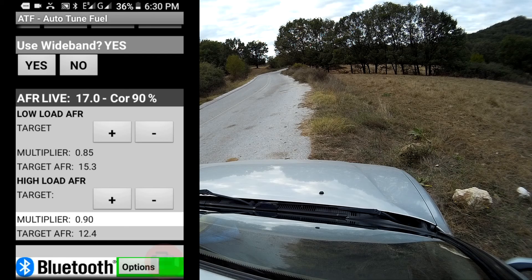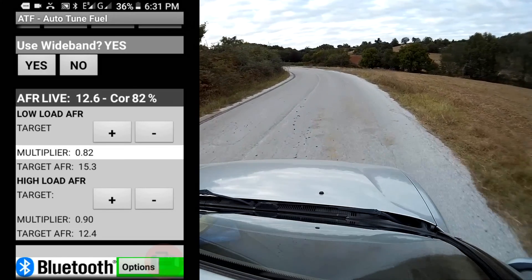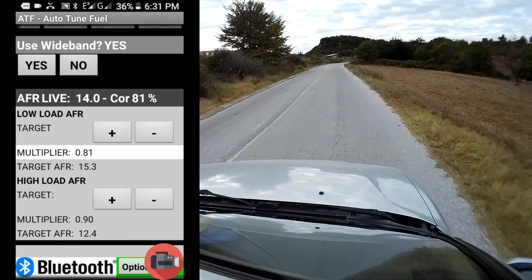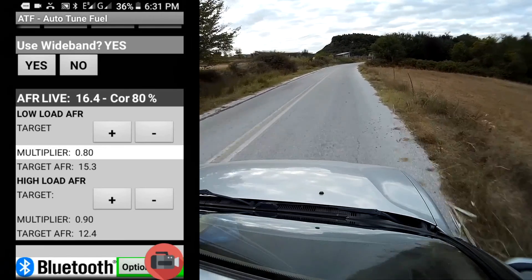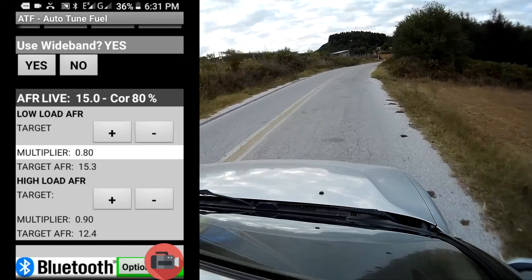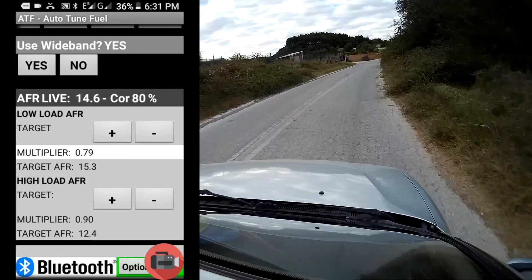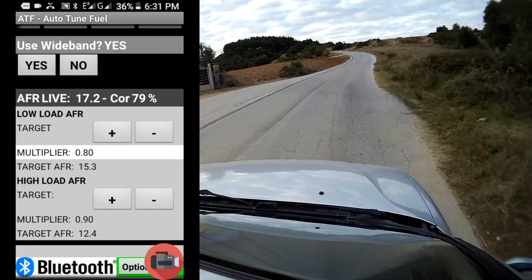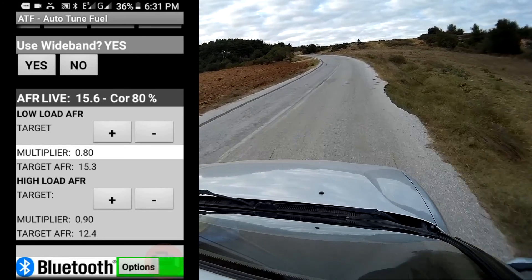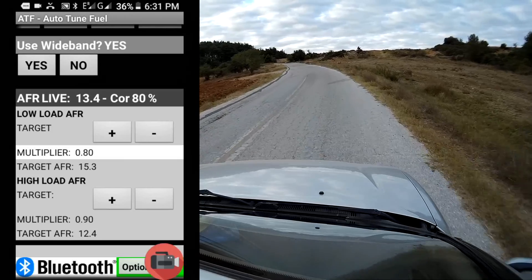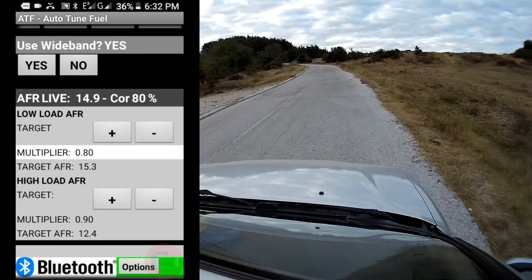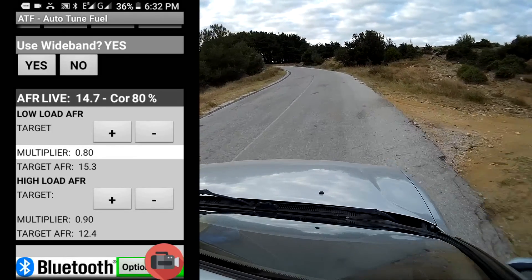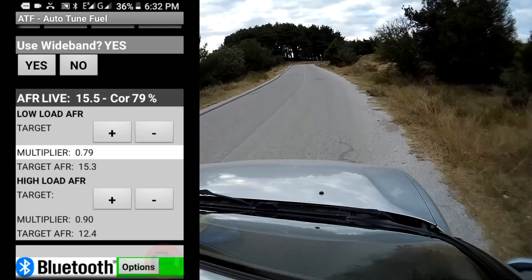It's constantly monitoring the AFRs. We're just at light throttle here and you can see the multiplier is coming down. The AFR live is coming to match the target AFR. And you can see we're almost there for the low load.